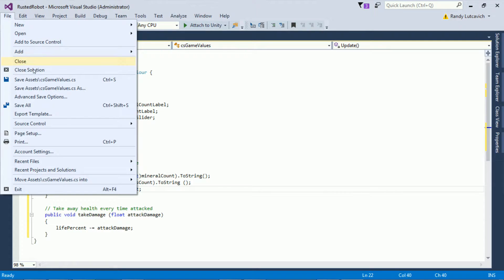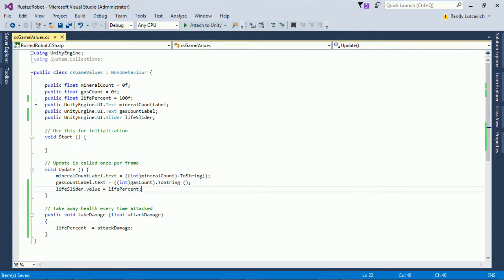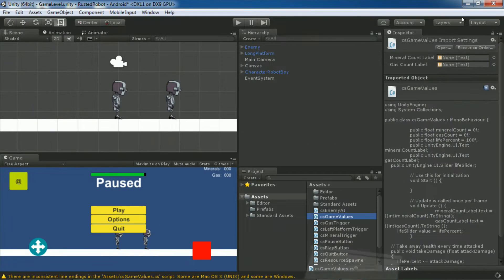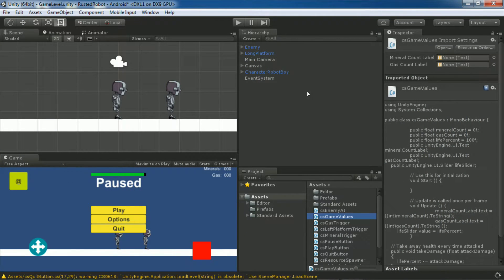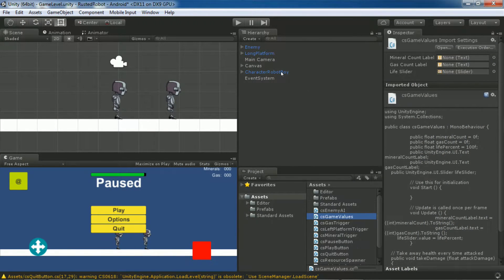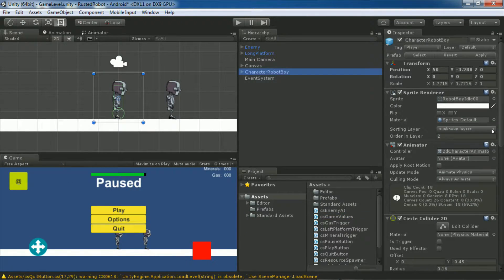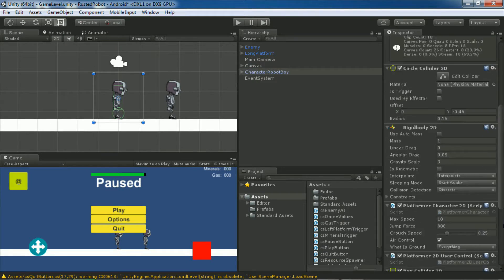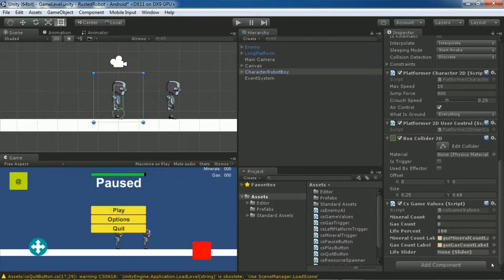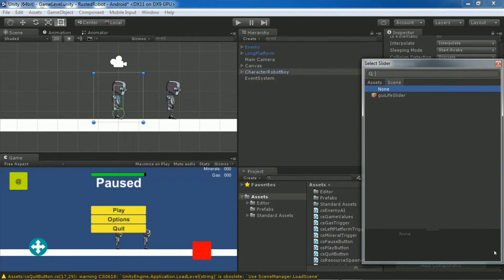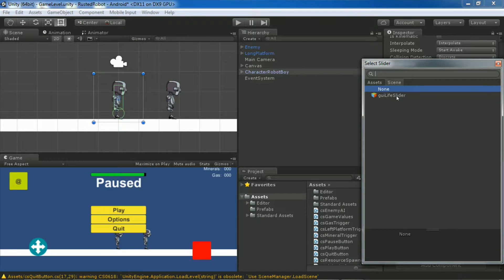File save all. Minimize this. Now see the new slot for the life slider. Select this and choose GUI life slider.